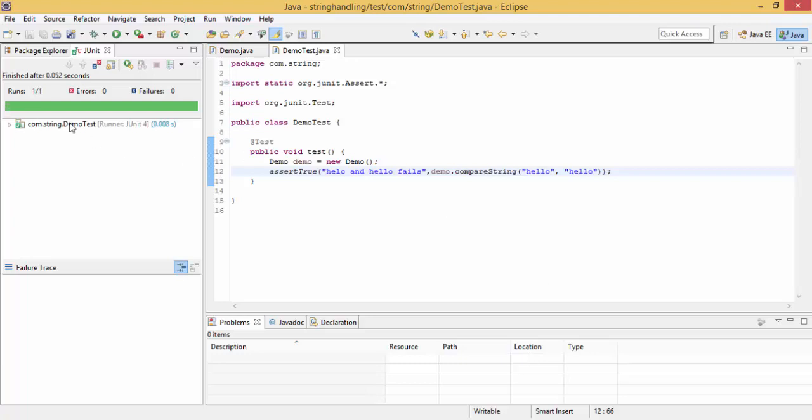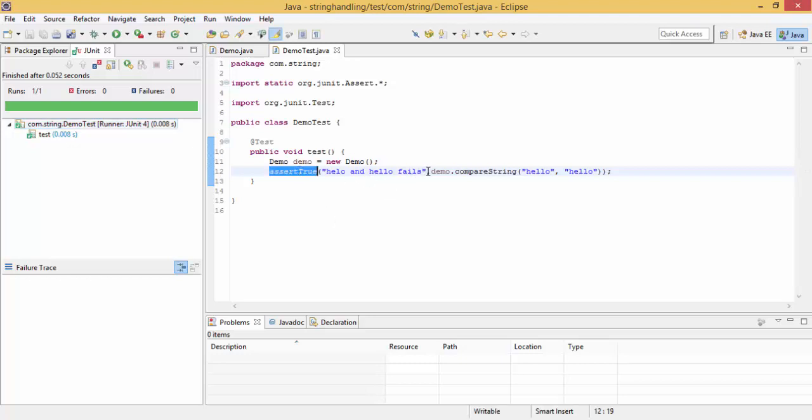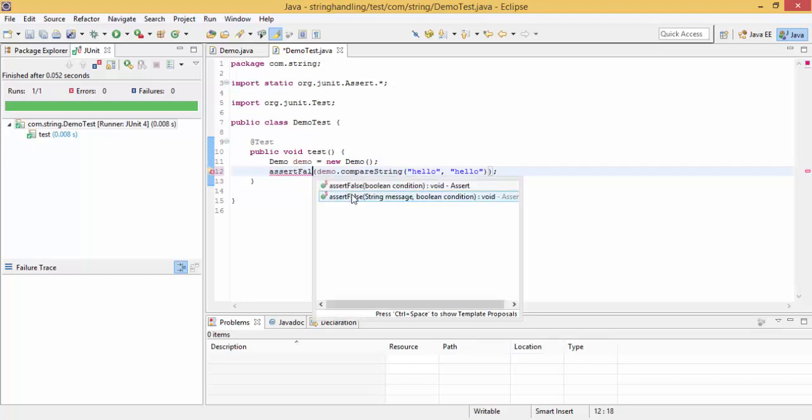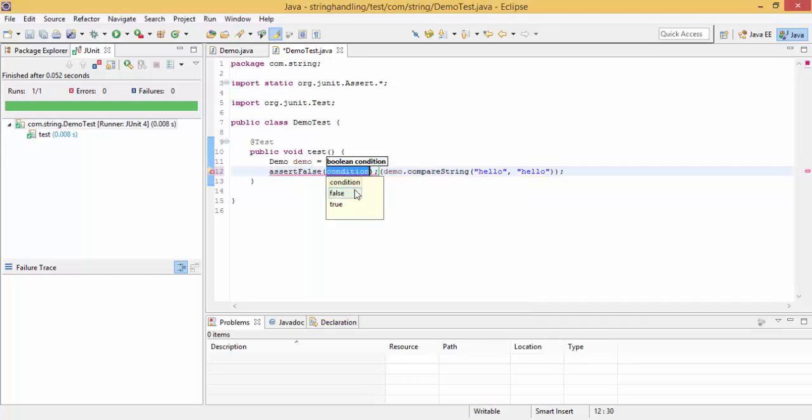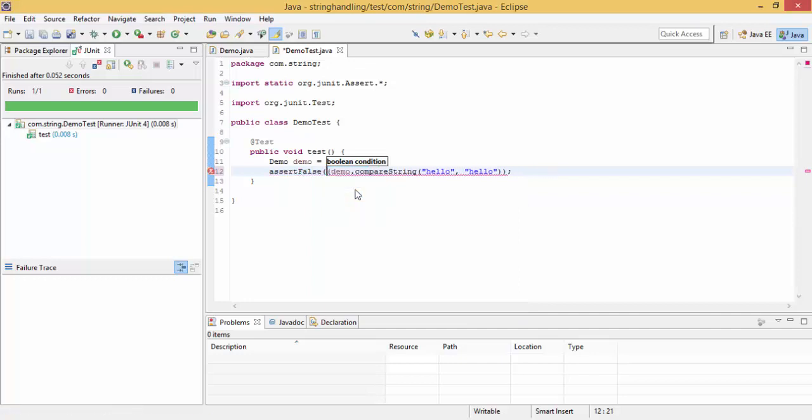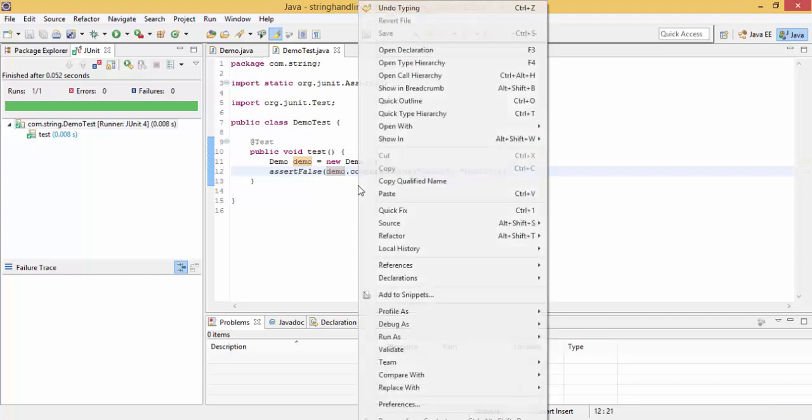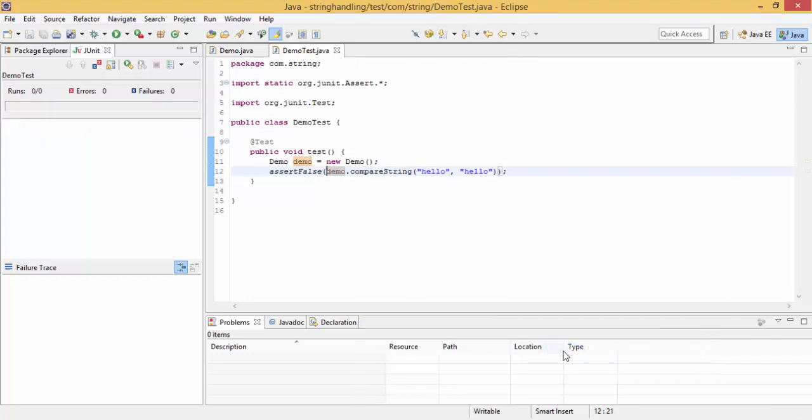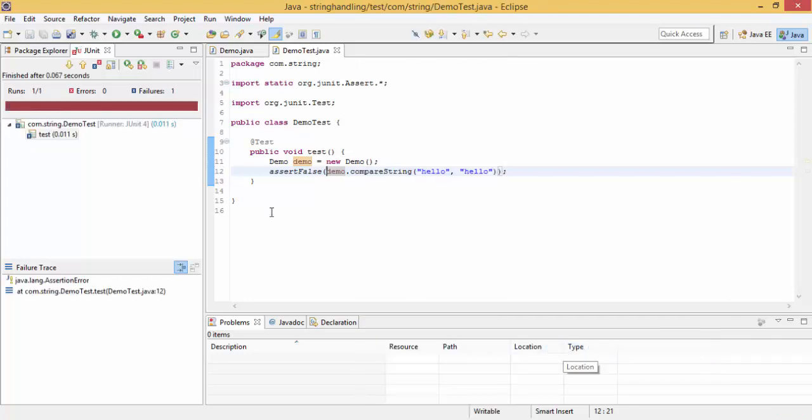So look, it's passed, so message doesn't come. So message comes only when our test cases fail. We have another method, assertFalse, which is just opposite to this one, so if both are equal, it will fail.